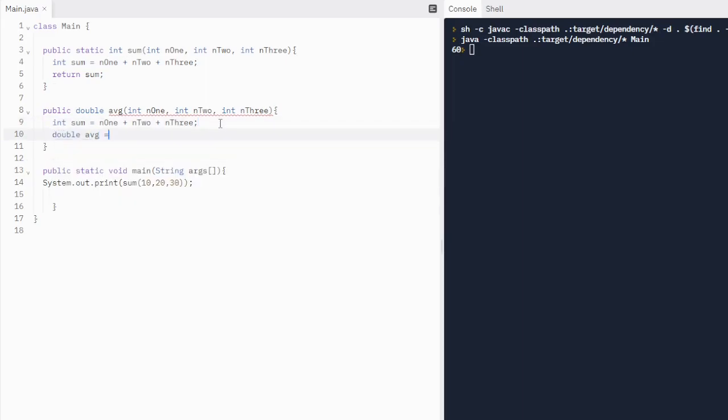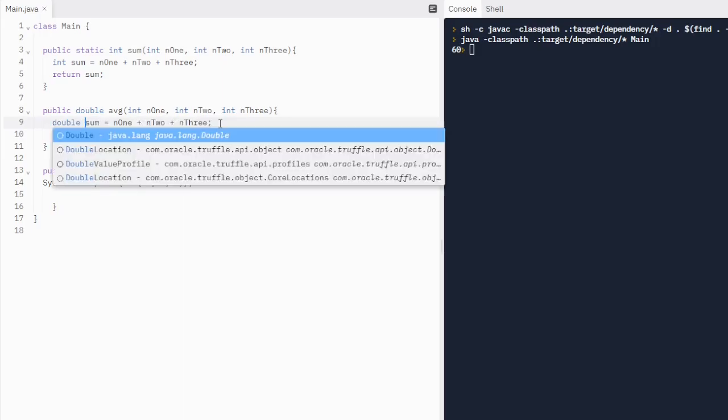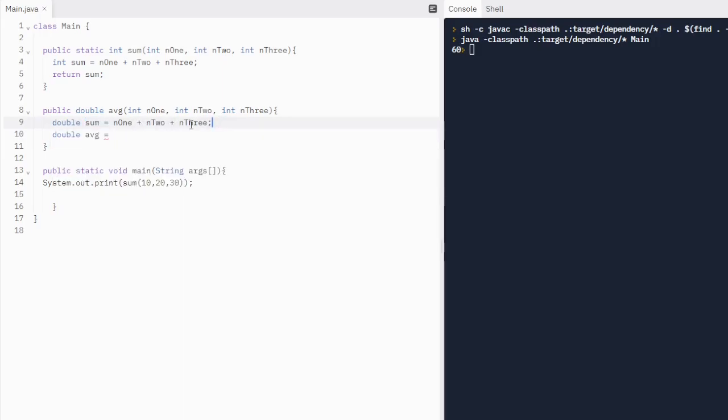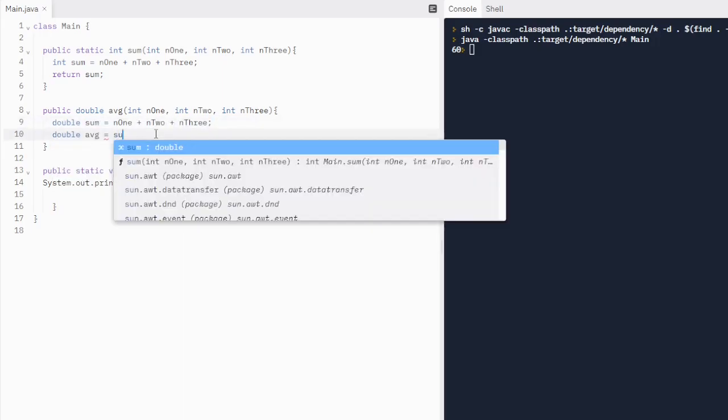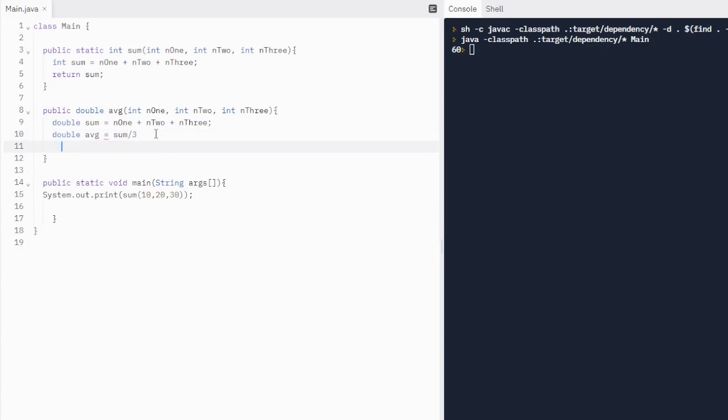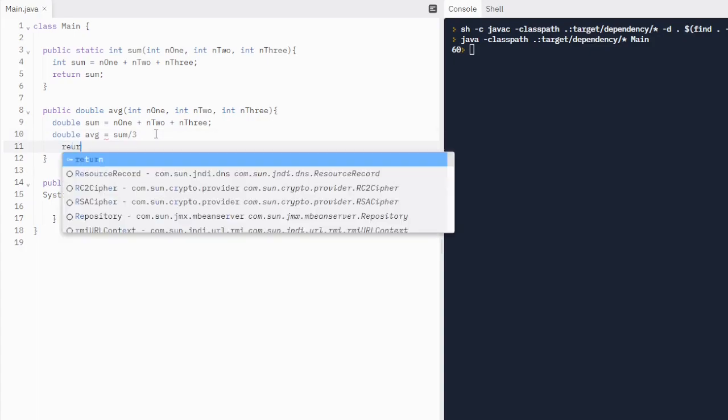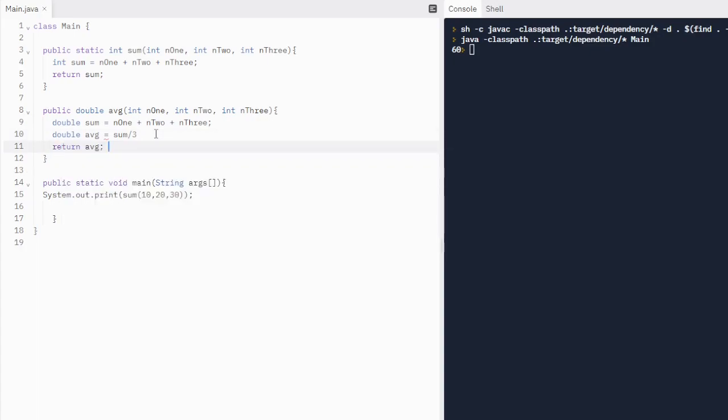We're going to do another integer sum. We can call another sum variable. That's perfectly fine. And then we'll do integer average. Actually, double average is going to be, let's probably make this double sum as well. So we're going to do double sum equals that. Double average is going to be sum divided by three. And then we're going to return average.